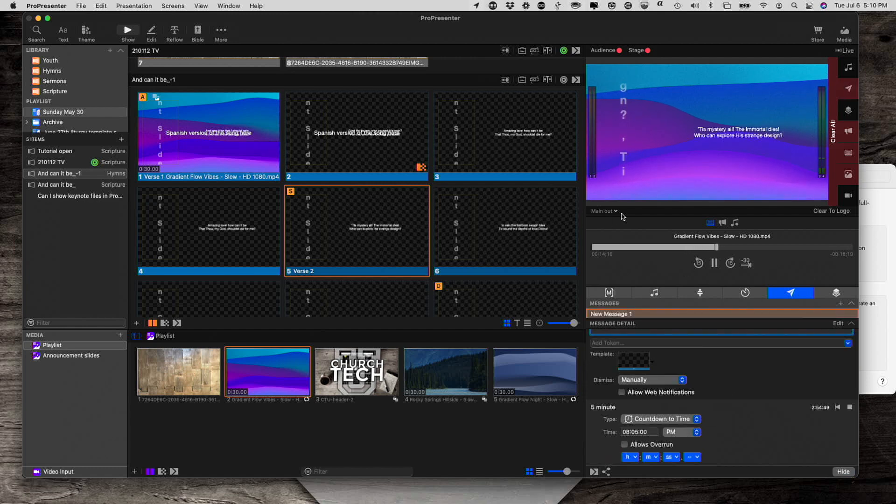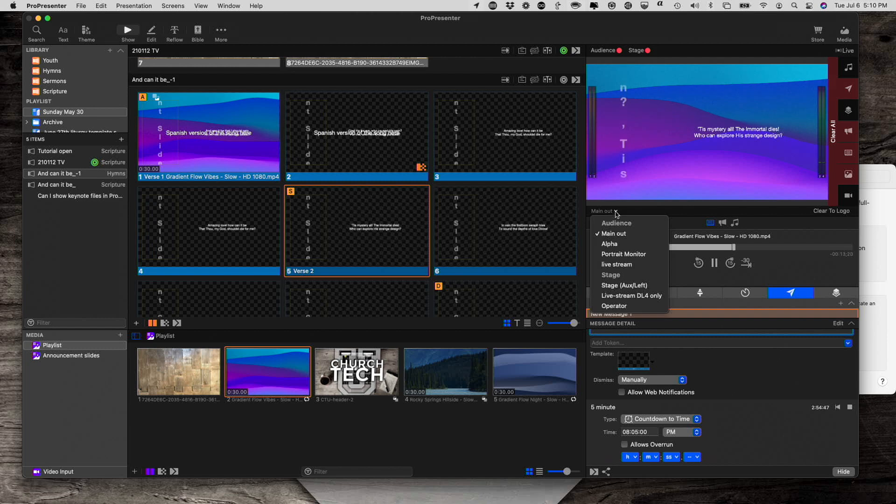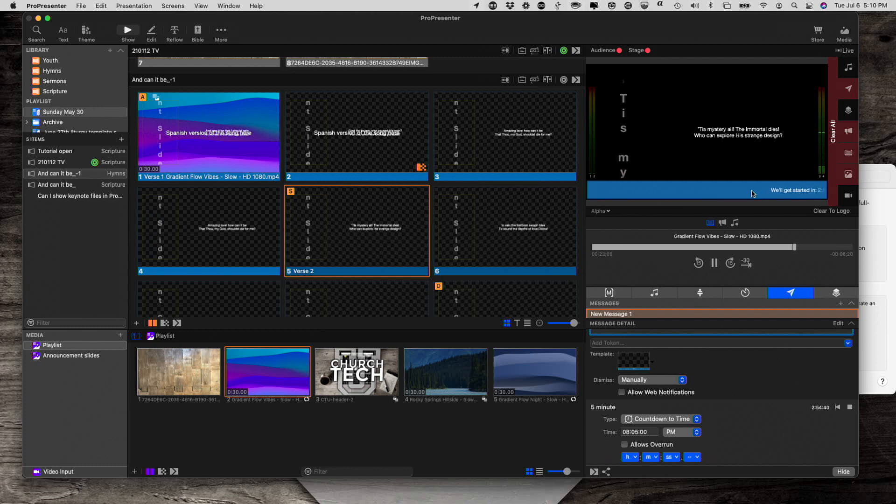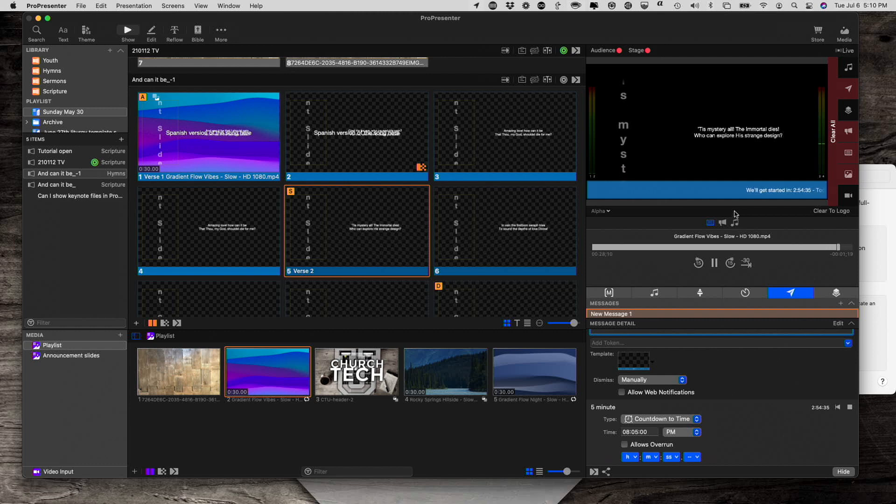And we might actually need to select an output. Yeah, so this particular output has the messages enabled, which is kind of important. So I can do that there.